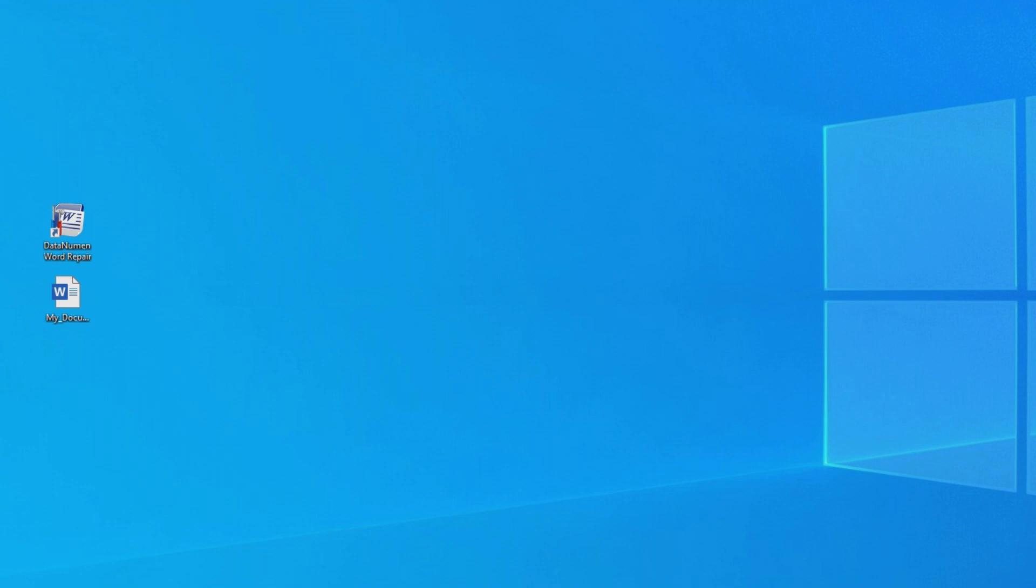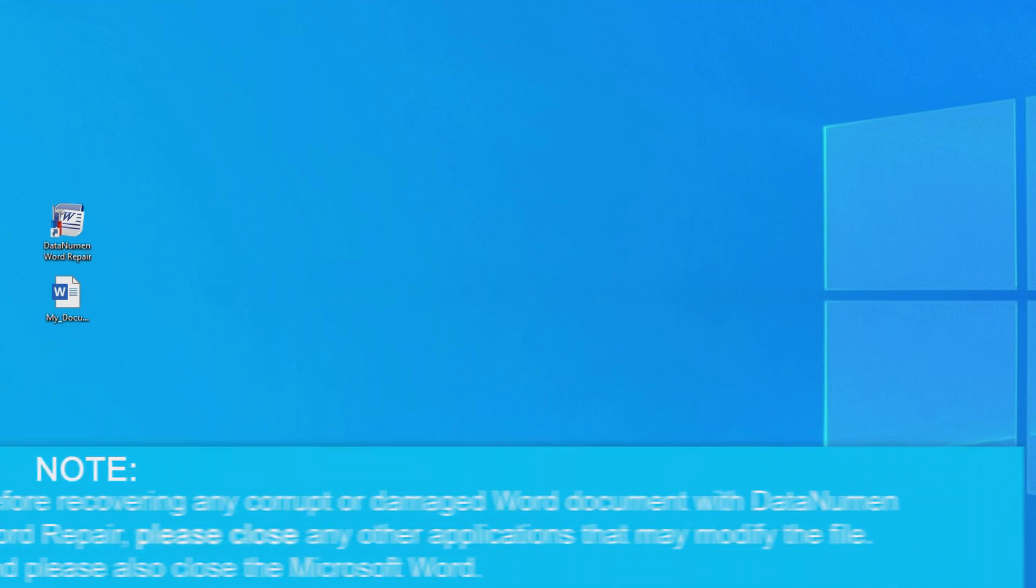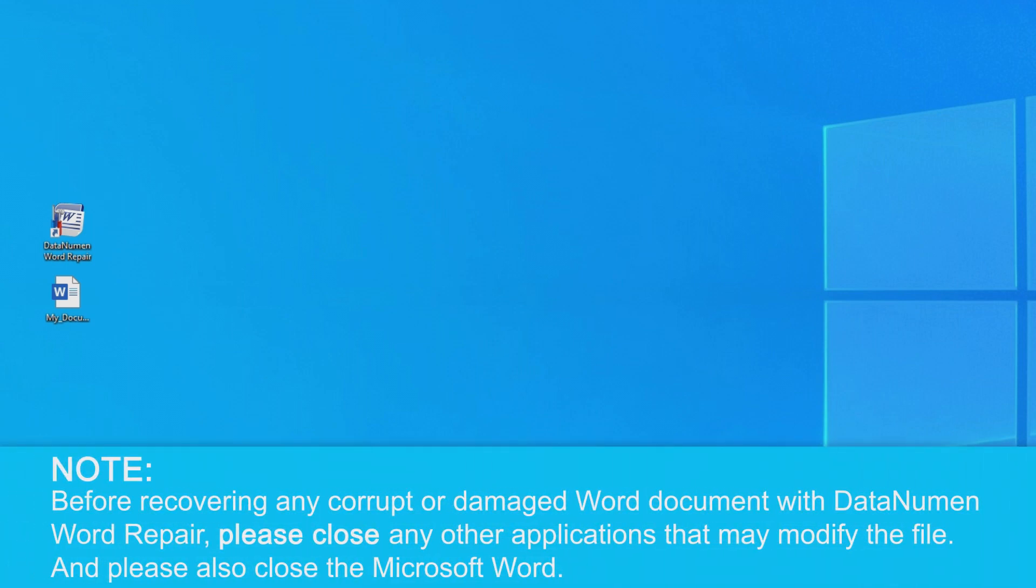Before we begin, one important thing to note is that before recovering any corrupted or damaged Word files with DataNumen Word Repair, make sure that you have already closed Microsoft Word or any other applications that may access the Word file you are trying to recover.